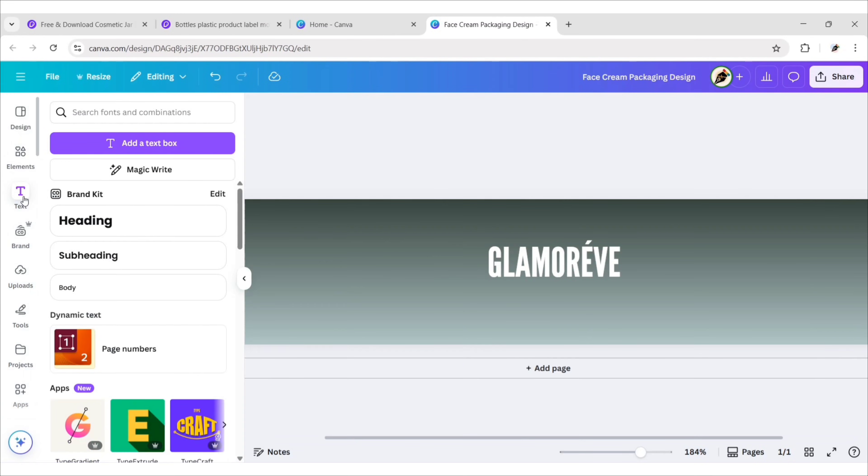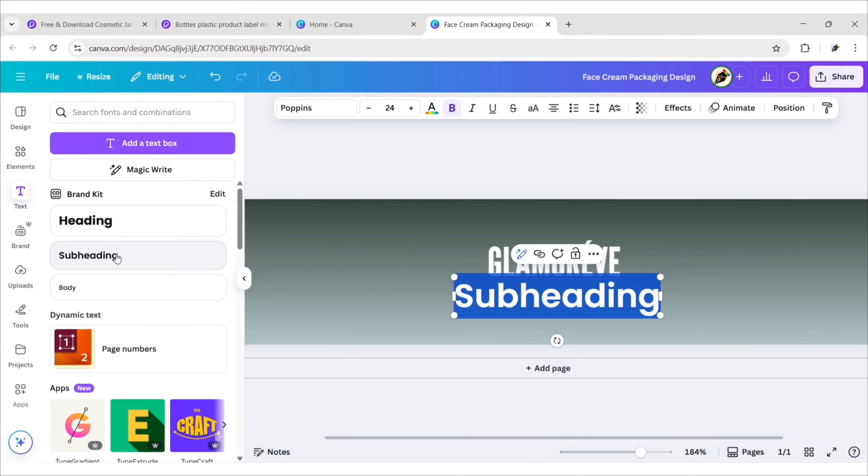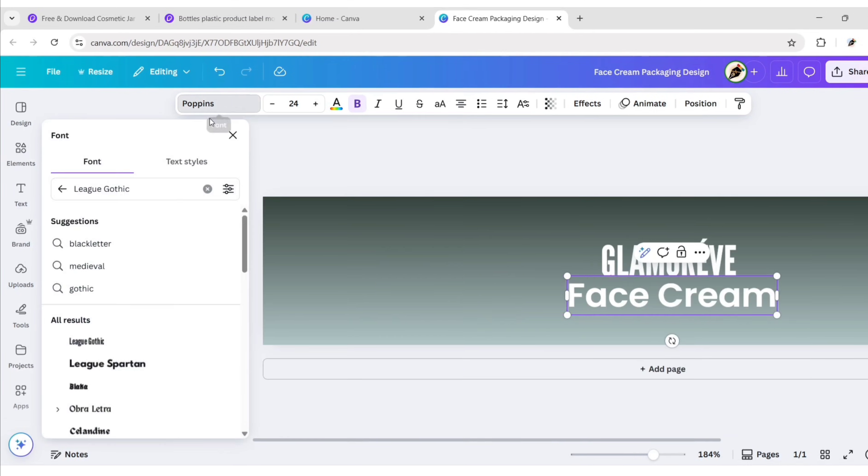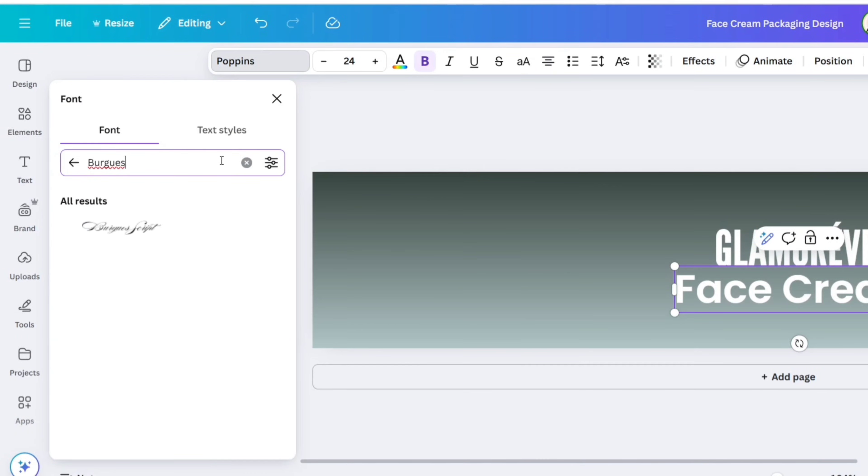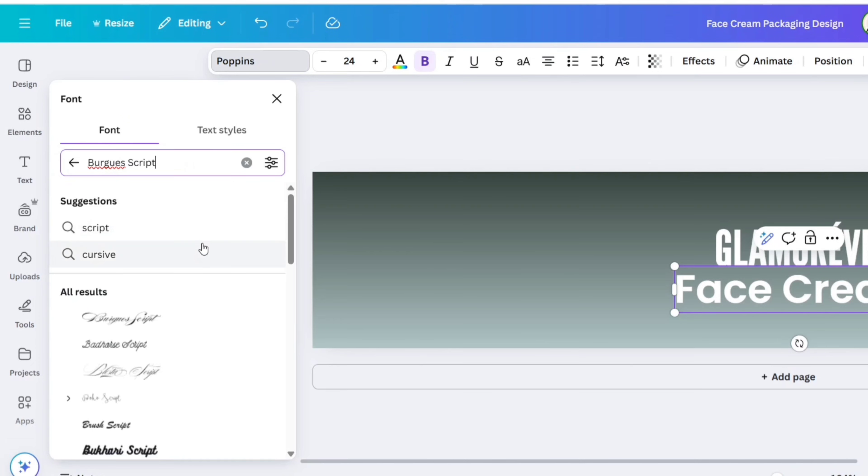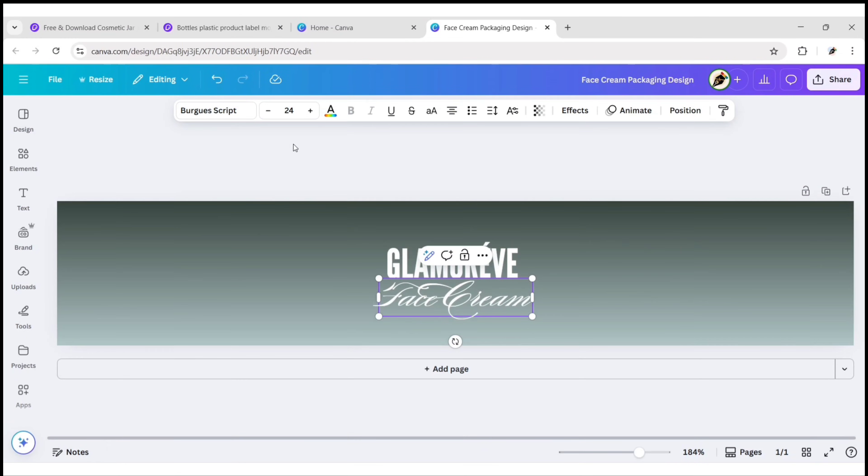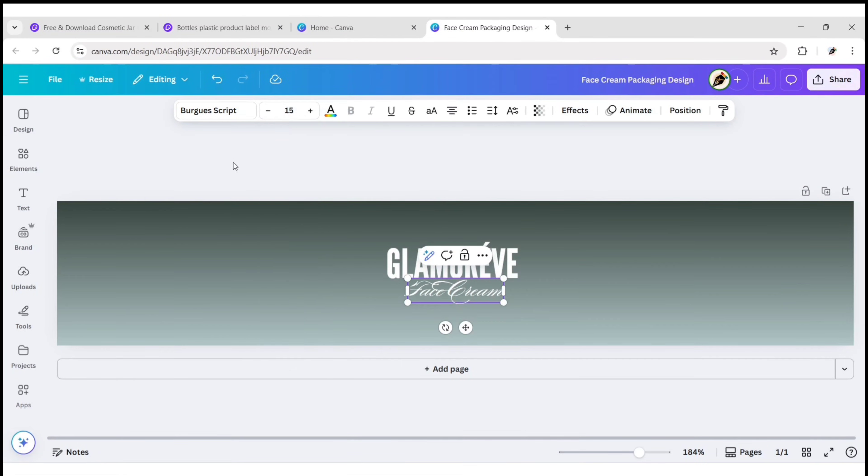Now add a subheading. Add product name. For this we'll use Barg's script font. Change font size to 15 pixels.